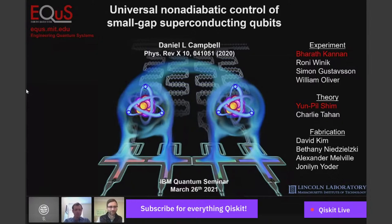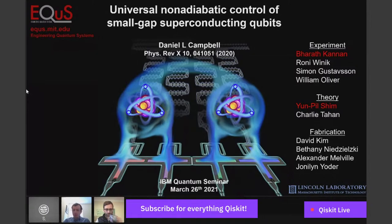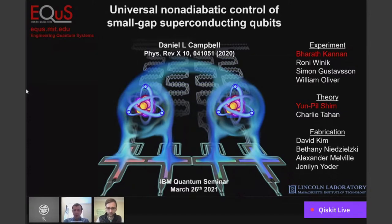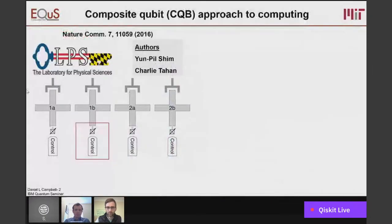Thank you so much for inviting me to the seminar series. Today I'm going to be talking about non-adiabatic control of small gaps in qubits, but also some interesting stuff regarding correlated systems and maybe performing quantum computation using those correlated systems. A lot of this is encapsulated in a paper with the same title, and the reference is right below my name. I'd particularly like to call out Baroth Kanan and Yun-Pil Shim for their excellent contributions to this work, and also Simon Gustafson and Will Oliver as my advisors.